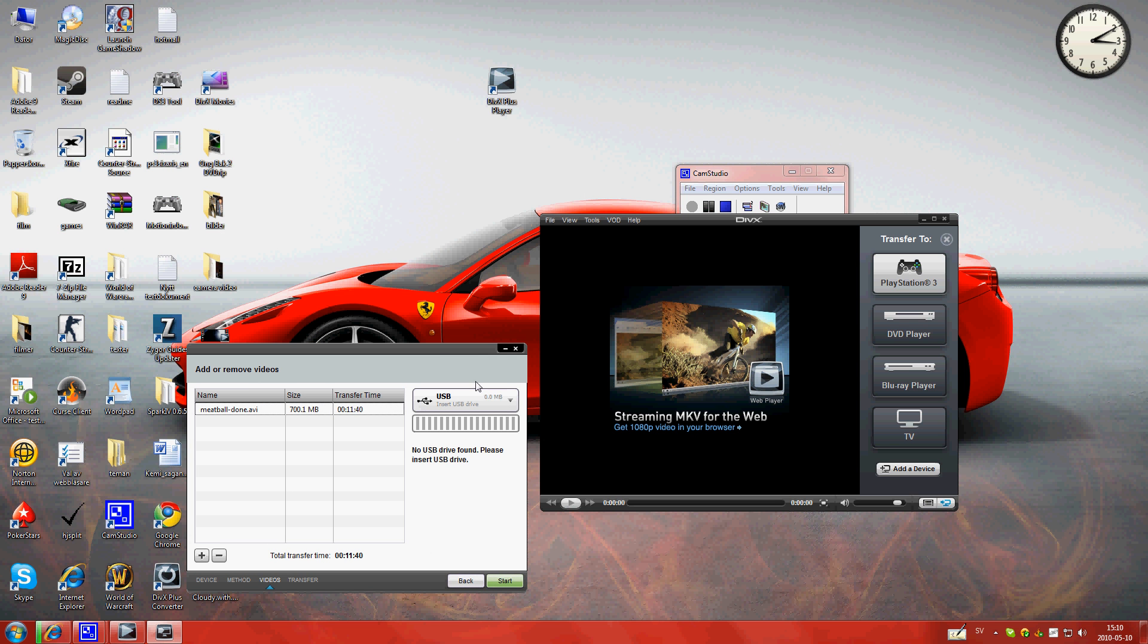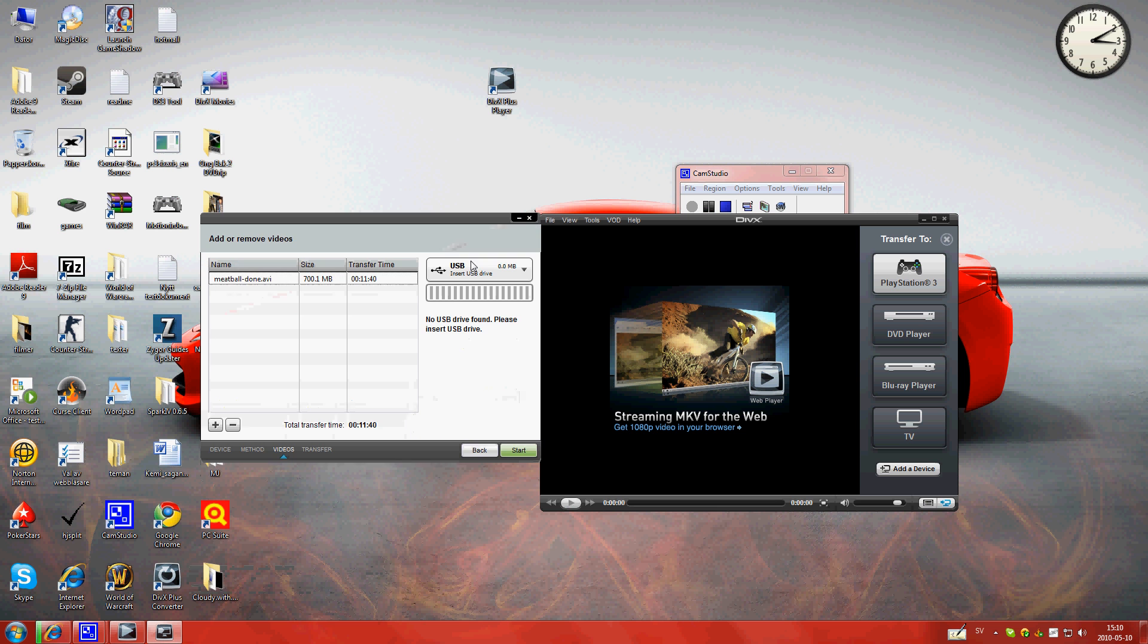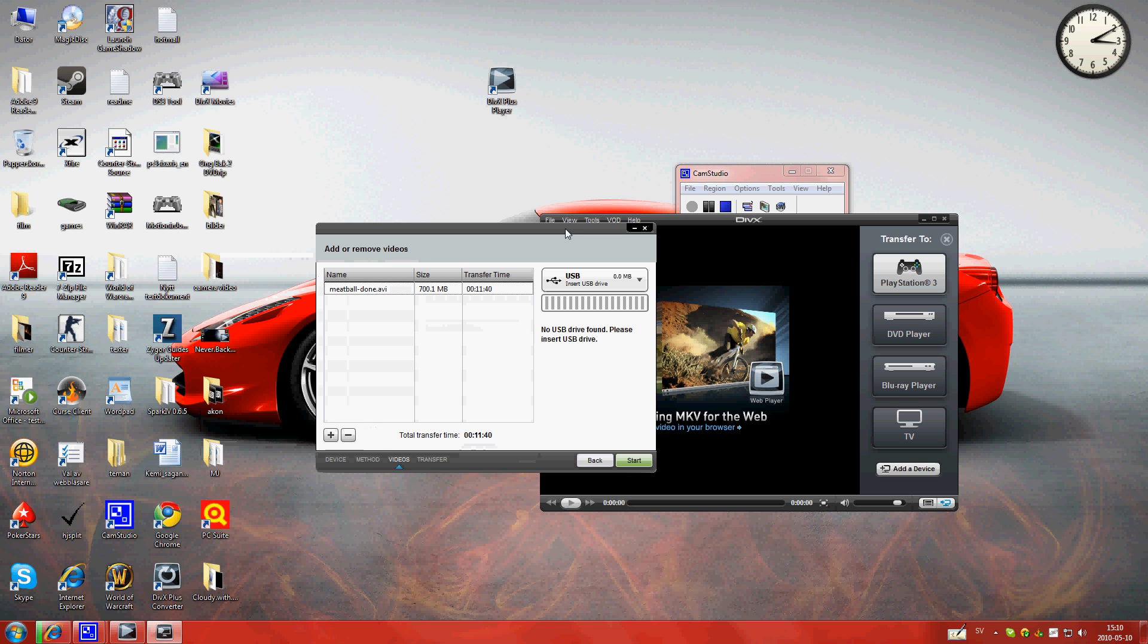Then, after a while, it will say done here where the start is. You press Done. You take out the USB and plug it in the PS3. Start it, and you can watch the movie.